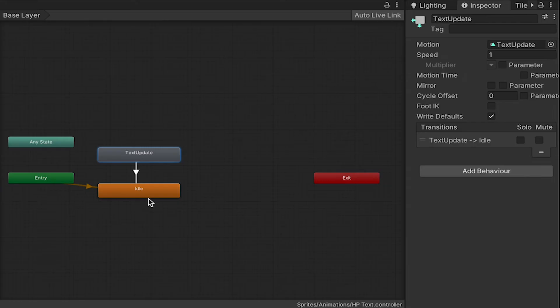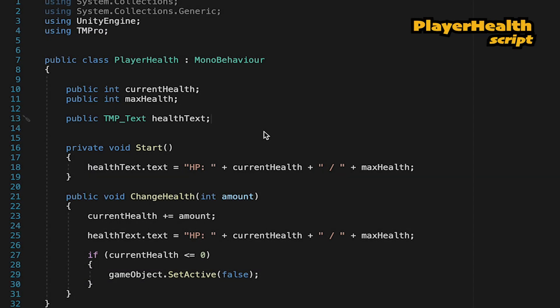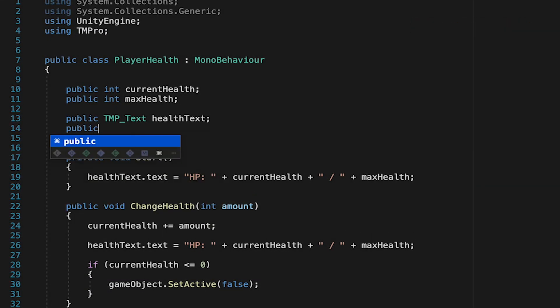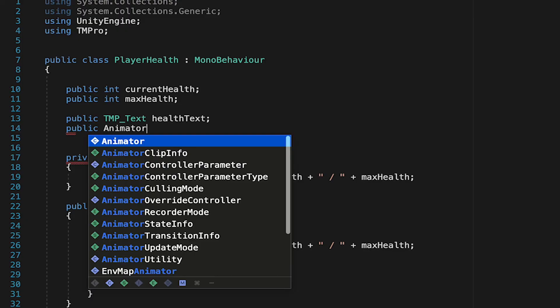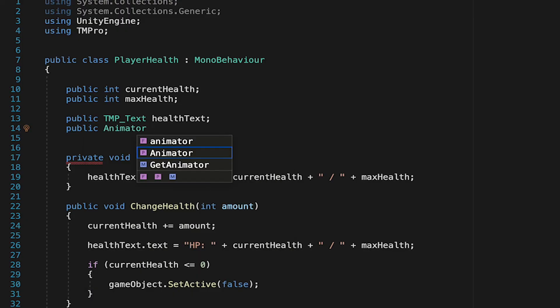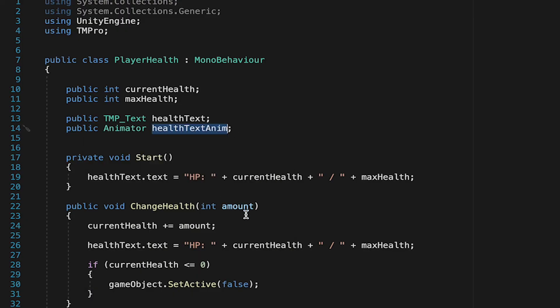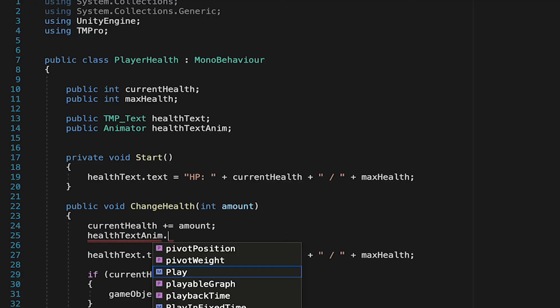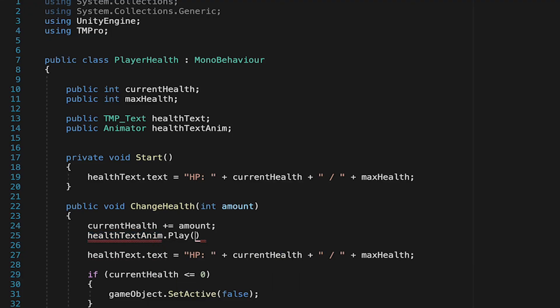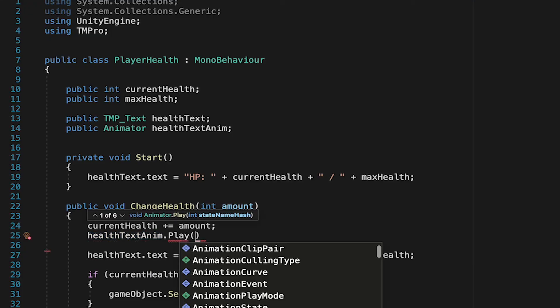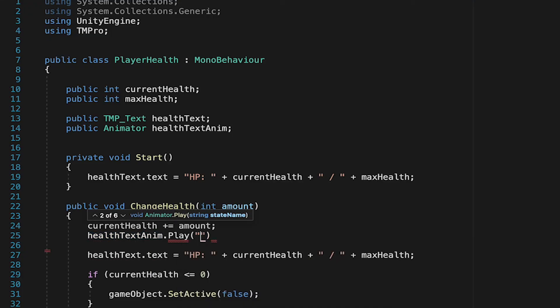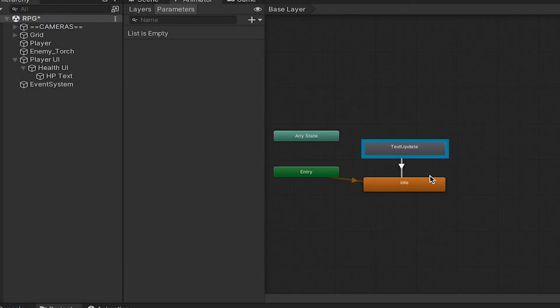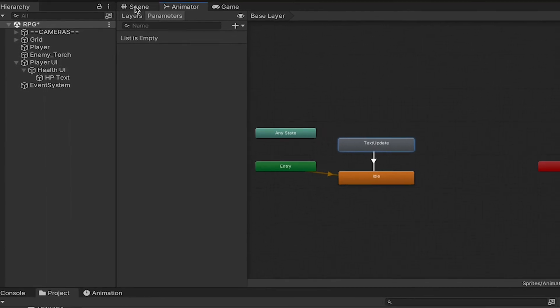So let's just go back to our player health one last time. So in here, we just need two things. First of all, we need a public animator reference. Let's call this one HealthTextAnim. Then we'll just come down here, and right after we take damage, but before our health actually changes visually, let's go HealthTextAnim.play, because we just want our animator to play the Text Update animation. Keep in mind that what you put in your code should exactly match what it says here in your state machine, including capitals or not.